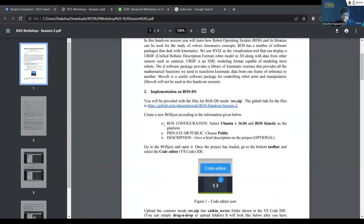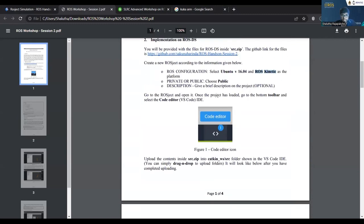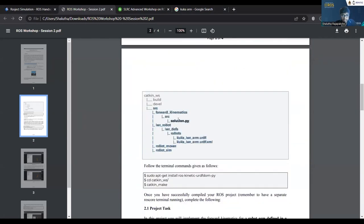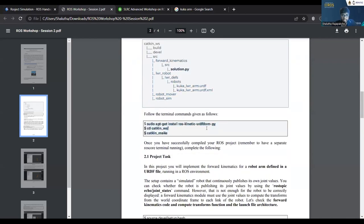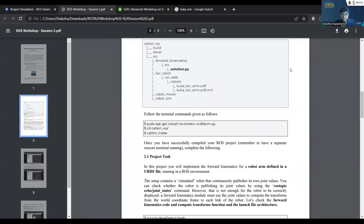Recapping the steps: first, download the source files from the GitHub link. Then create a rosject with Ubuntu 16.04 and ROS Kinetic — be aware of that. Once created, from the downloaded and extracted files you'll find a source folder — drag and drop it into the catkin workspace. You'll see the folder structure, then type the three commands to build those source folders.